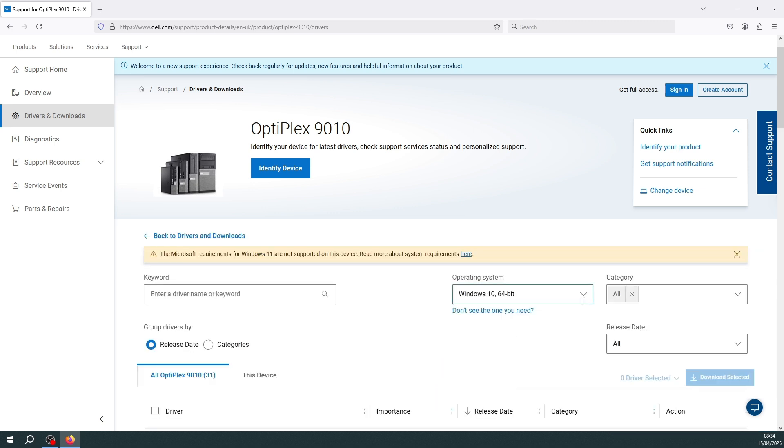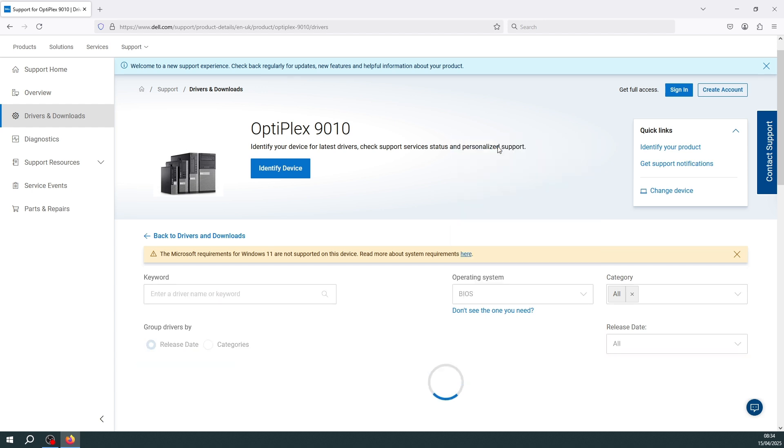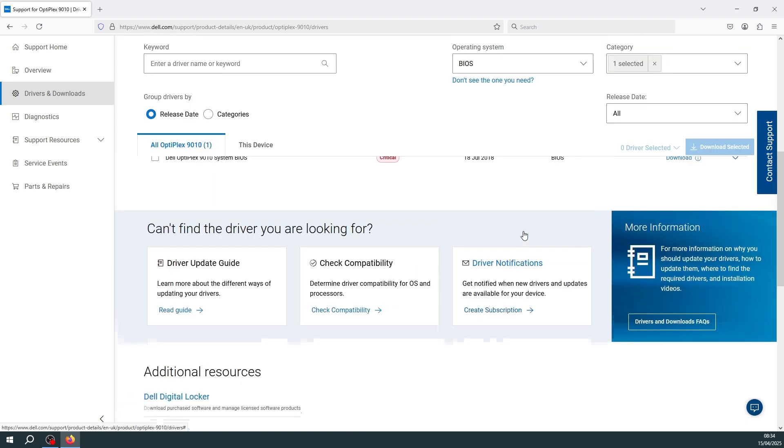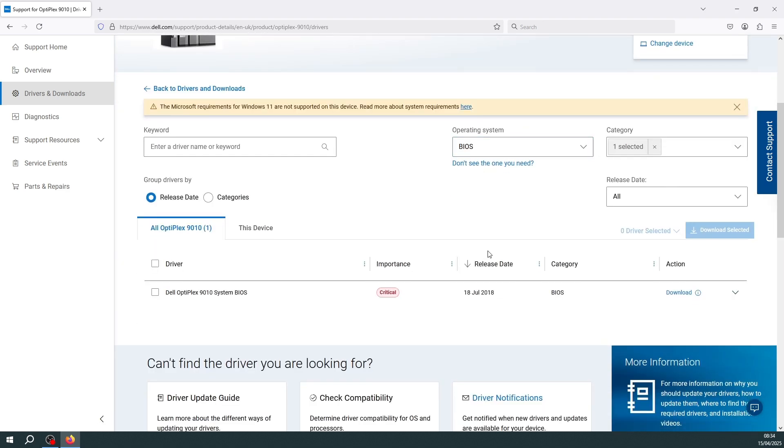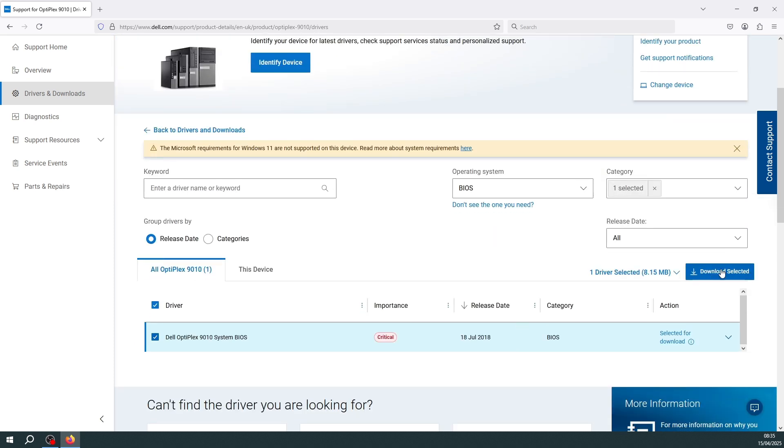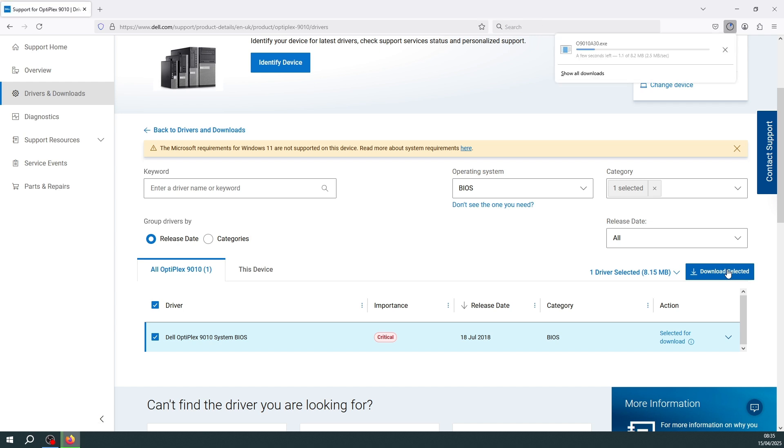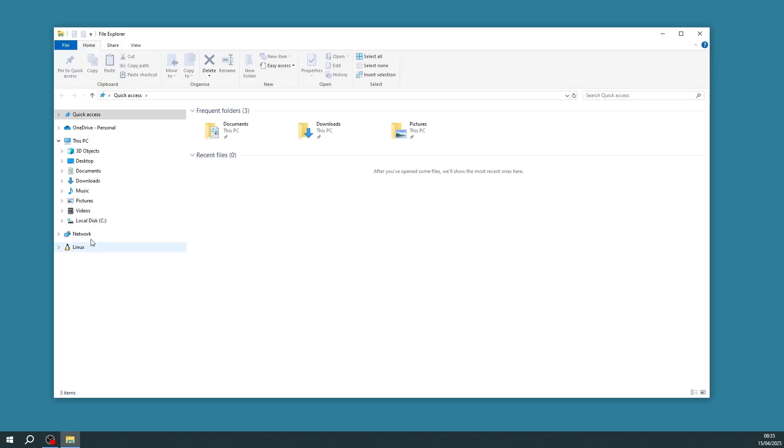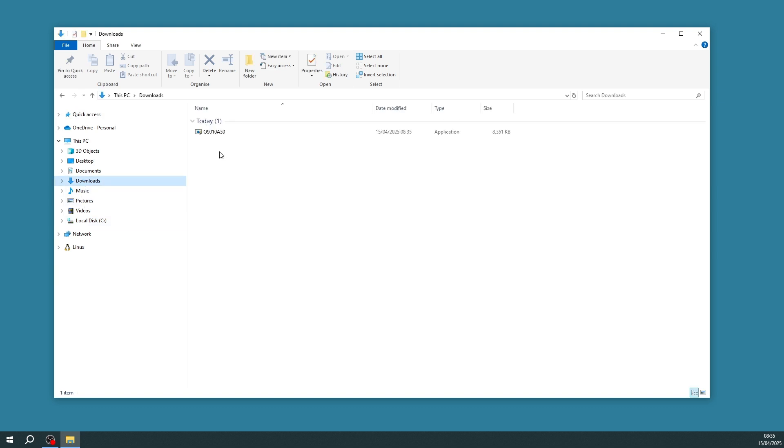I'm going to change the operating system type just to BIOS. And we see here that we've got the Dell Optiplex BIOS tool here. I'm going to tick it to select it and then click Download Selected. And we can see it's downloading a file here. That download is completed. So if I close the browser and if we have a look in my Downloads folder, we can see it's downloaded this file here which is the BIOS update tool.